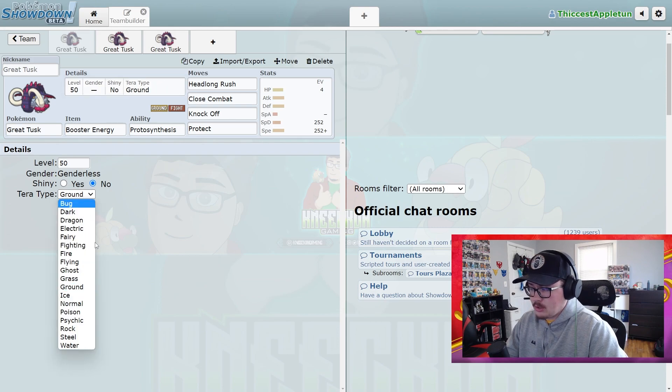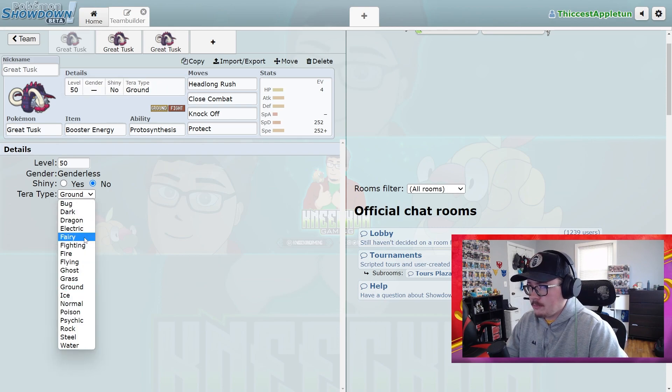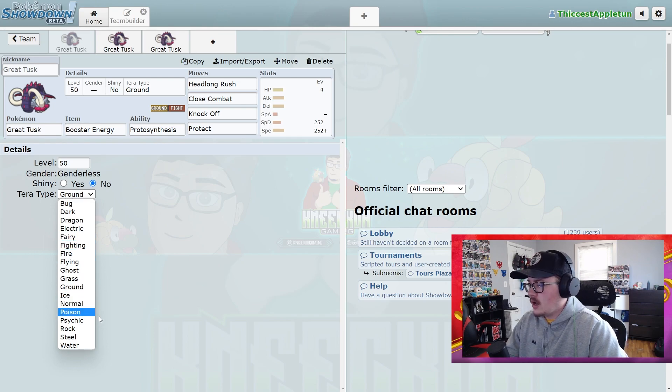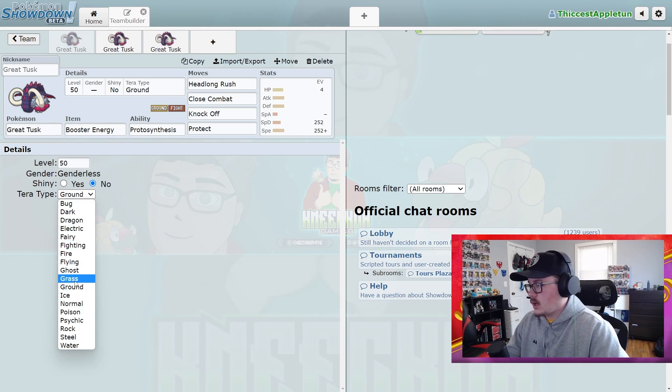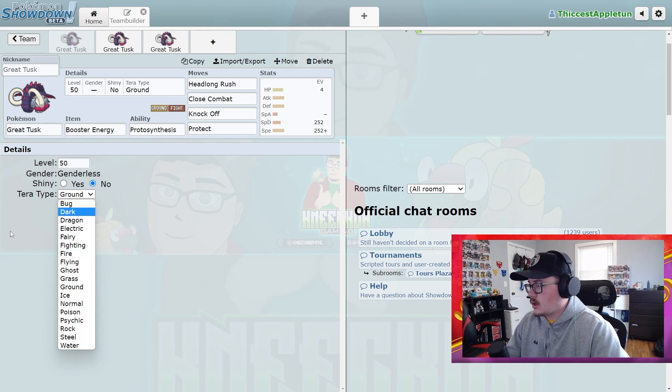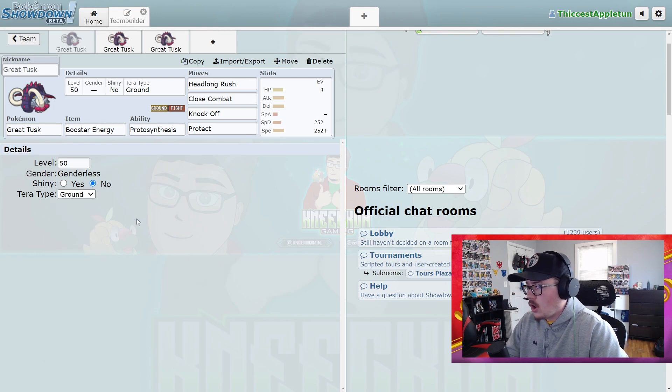In terms of Tera typings, there's a bunch that I think are good. I think it's more beneficial to run a defensive Tera on this Pokemon, so something like Fairy or running Grass or Water—all very beneficial on this Pokemon.